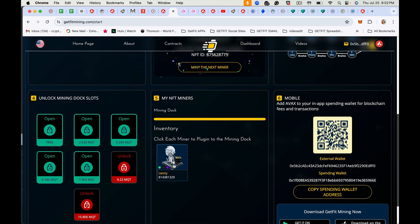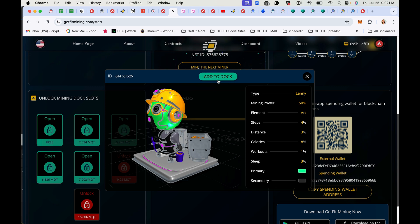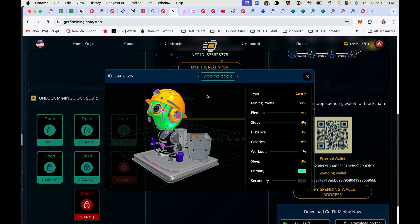You'll tap on the miner. If you haven't approved it, you'll see approve up here. I've already approved it. So once you've approved it, the wallet will open. You'll click approve.